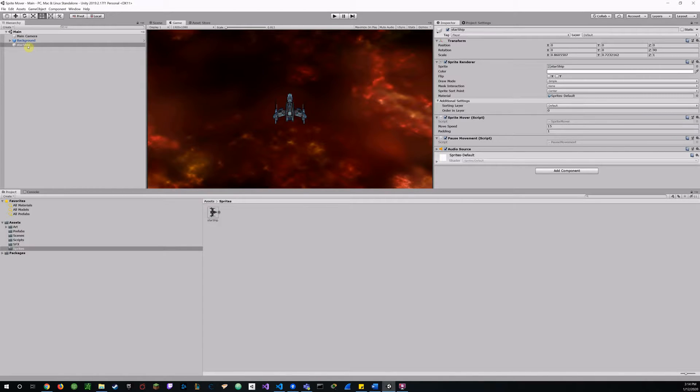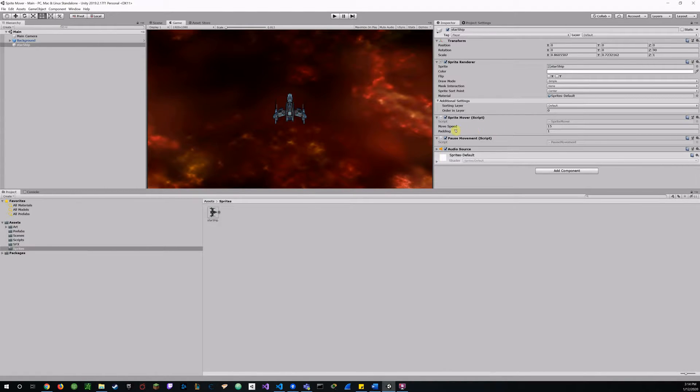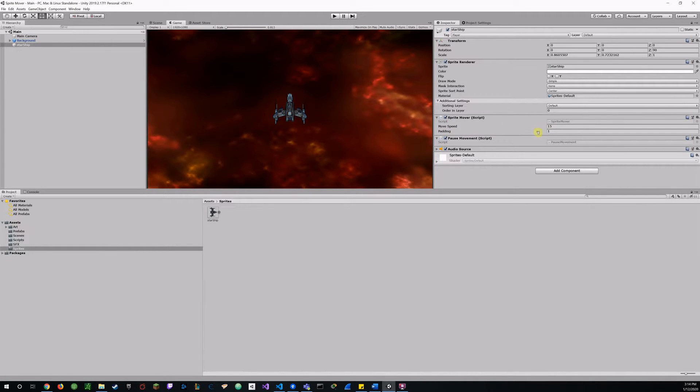So back in Unity I got my starship selected and there you see the sprite mover script gives me that movespeed field and the padding field which I will cover a little bit later why I added that.